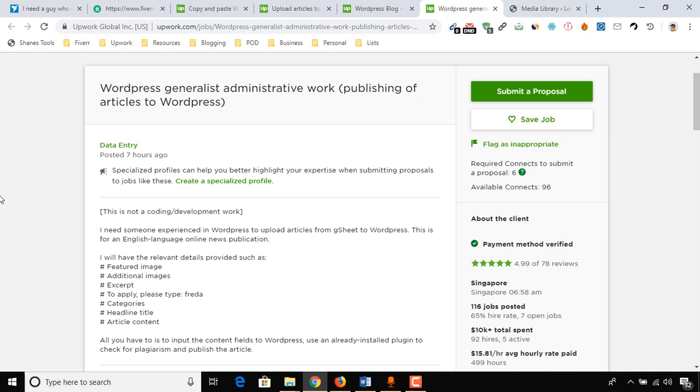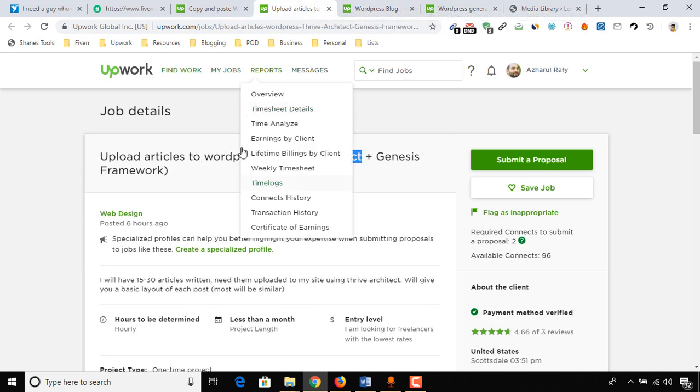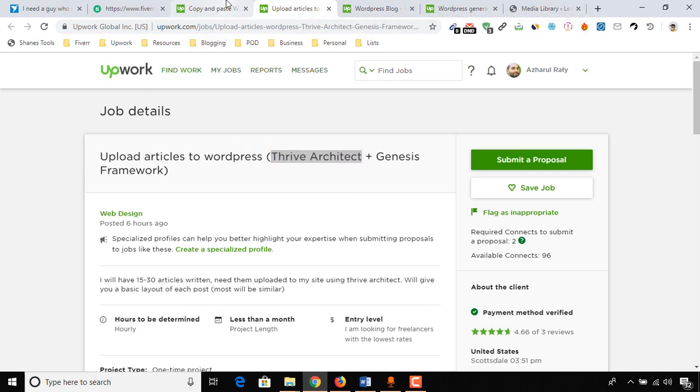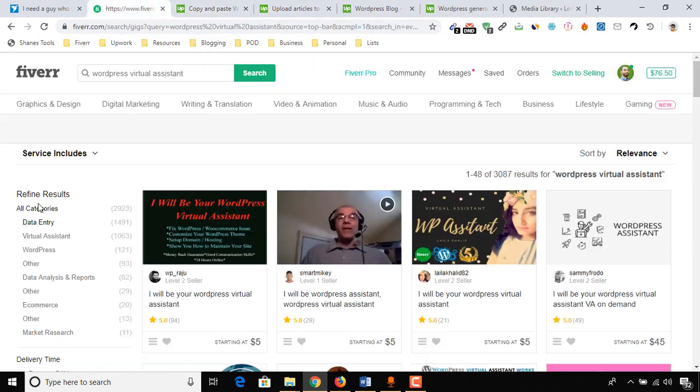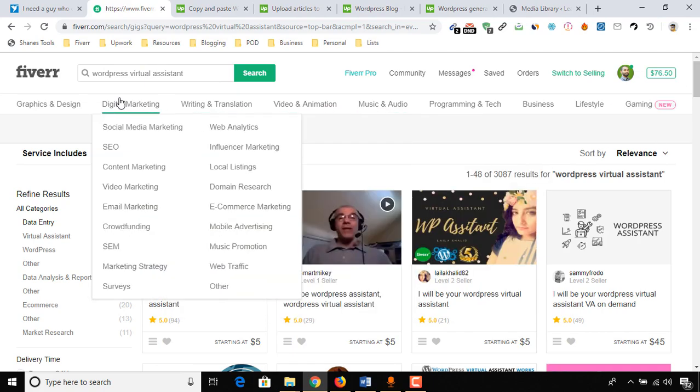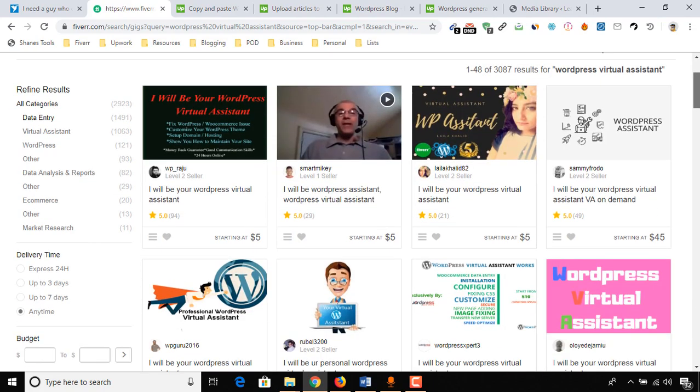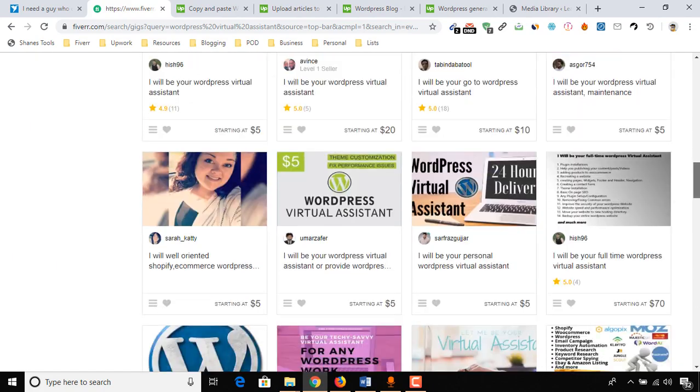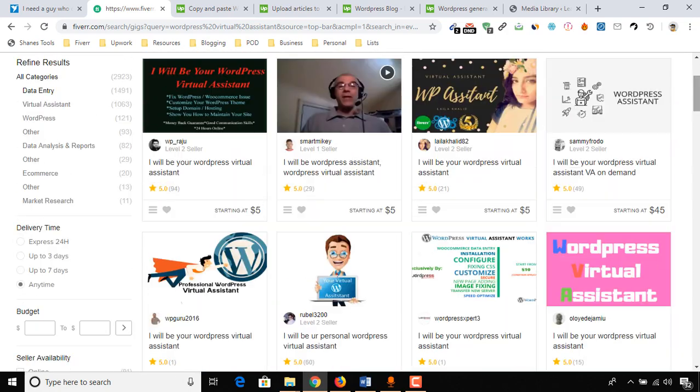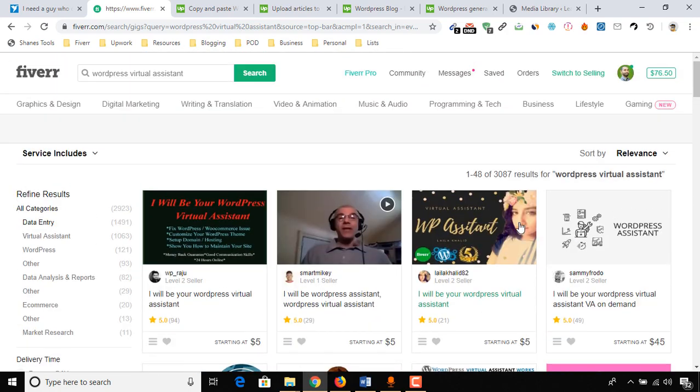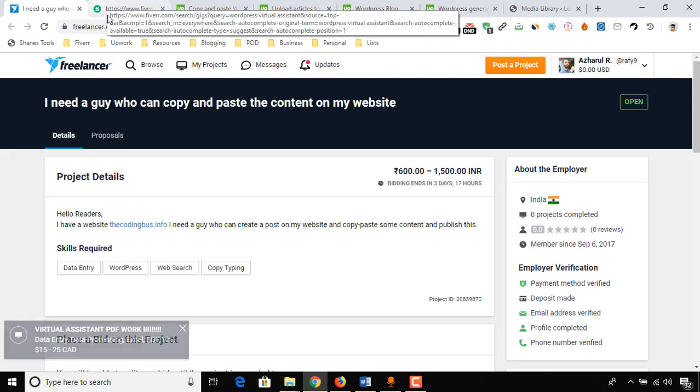Here I have found quite a few jobs, as you can see on Upwork, and similar work is also available on Fiverr. You can see WordPress virtual assistant, and here you will find many gigs where people are selling this service.